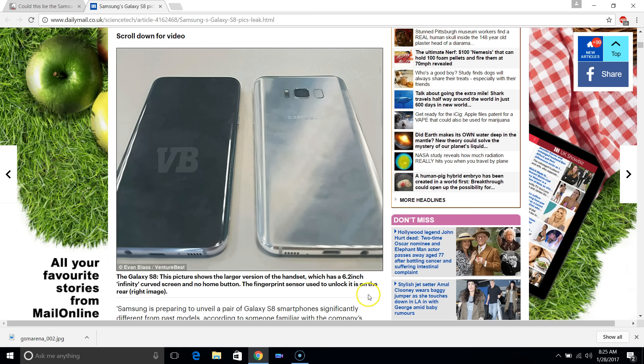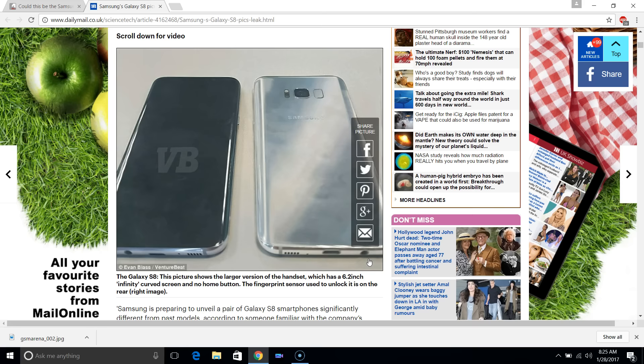It's good that we're seeing a headphone jack because there were rumors they'd miss that out. People who have wired headphones can rejoice.